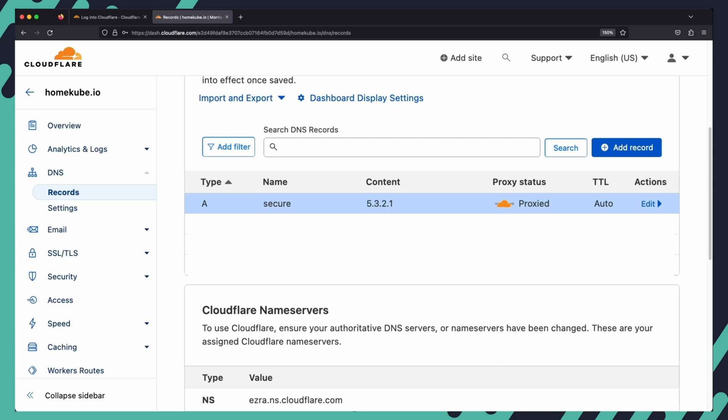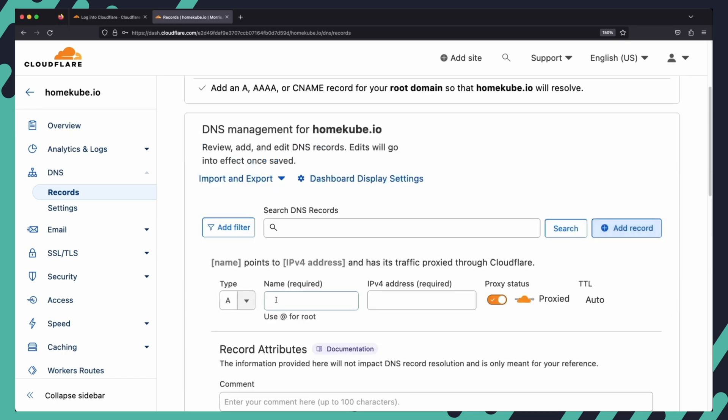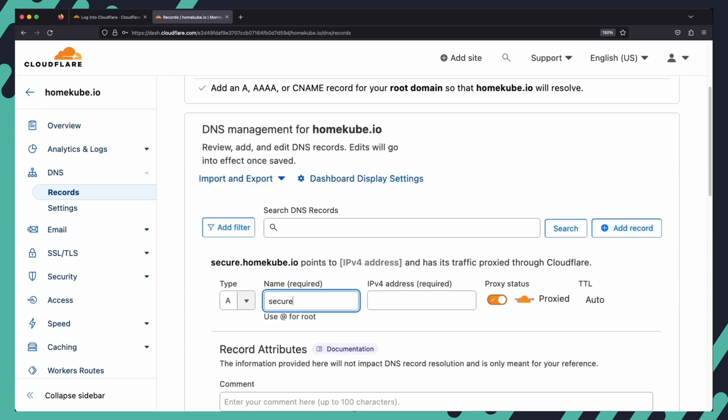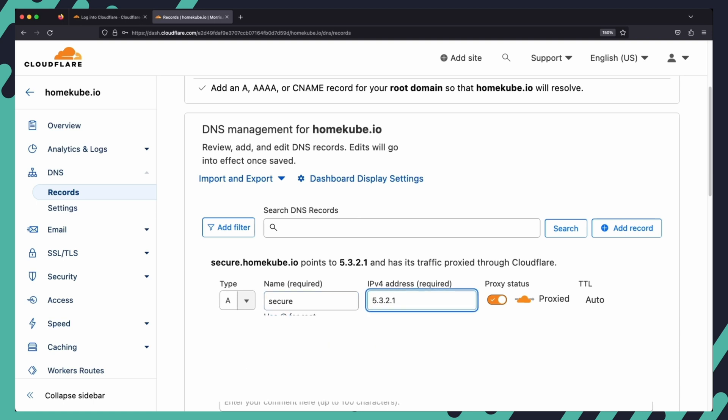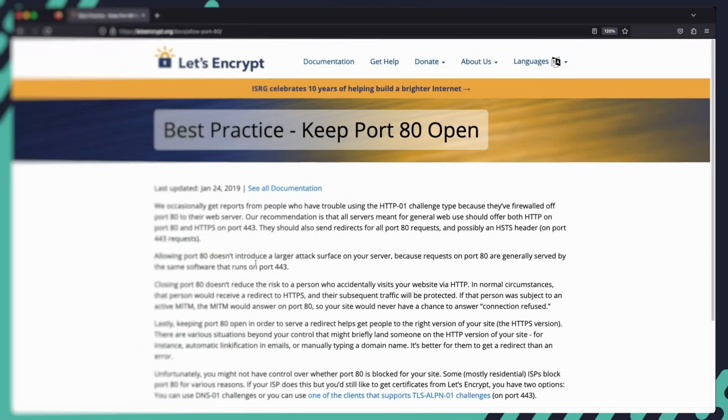I have registered the domain homecube.io with Cloudflare and I will demonstrate how you can easily create subdomains and DNS records in the Cloudflare panel. To use cert manager with Cloudflare, you need to create an A record pointing to the ingress controller IP address. Go to the Cloudflare panel and navigate to DNS and then records. Under DNS management, click on add record. Select a record of type A, set the name to a subdomain of your choice, set IP address to the ingress controller IP address, and click save to create the A record.